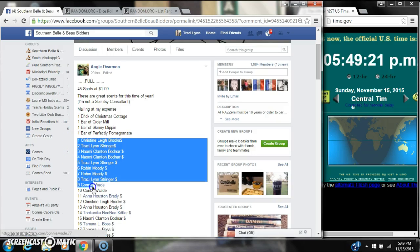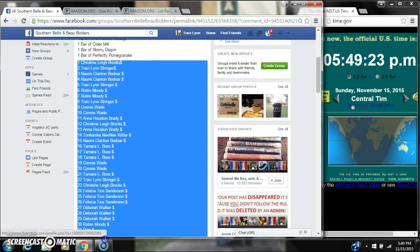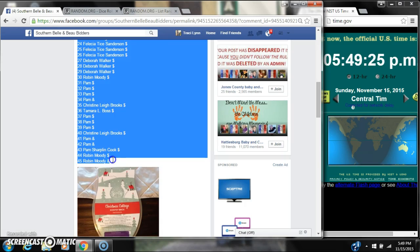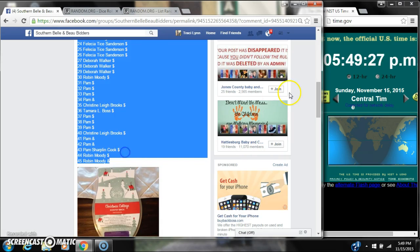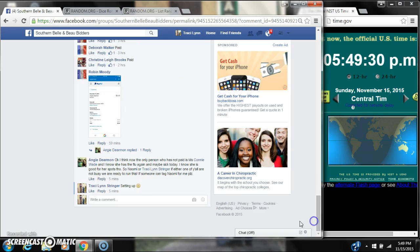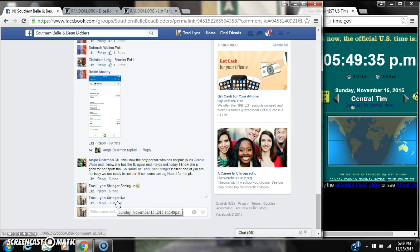Alright y'all, we're going to run Angie's Scentsy raffle. There are 45 spots at a dollar a spot. Let's copy our list and go live at 5:49.